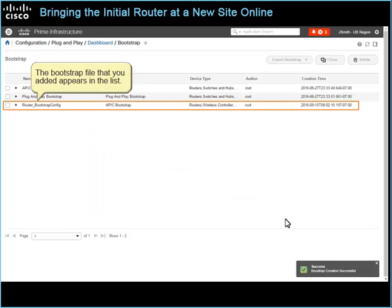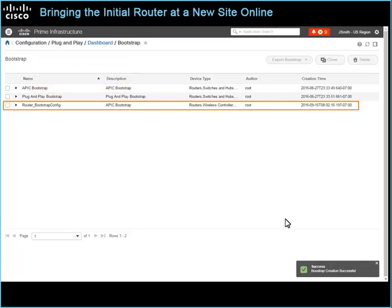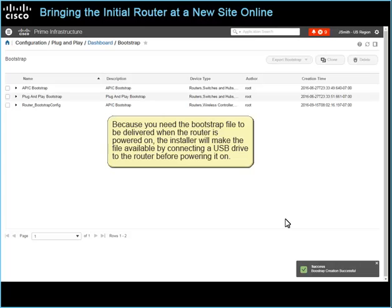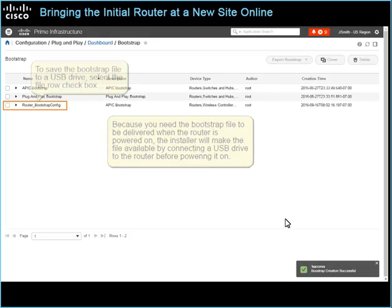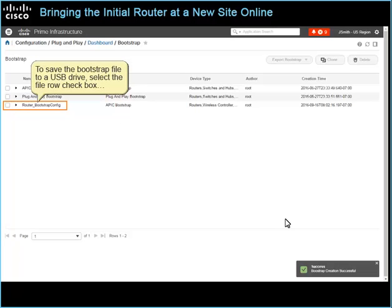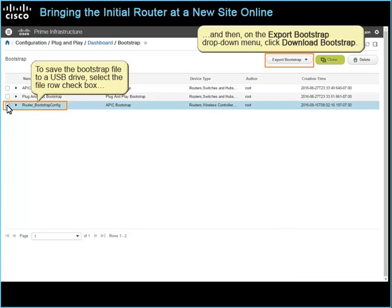The bootstrap file that you added appears in the list. It is available for installation, or for use when you configure and activate plug and play profiles. Because you need the bootstrap file to be delivered when the router is powered on, the installer will make the file available by connecting a USB drive to the router before powering it on. To save the bootstrap file to a USB drive, select the file row checkbox, and then on the Export Bootstrap drop-down menu, click Download Bootstrap.